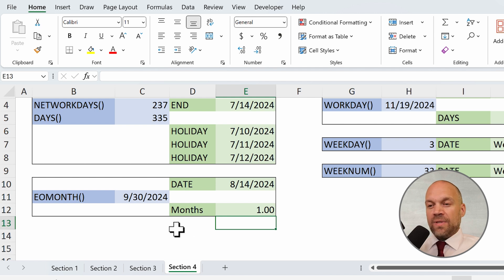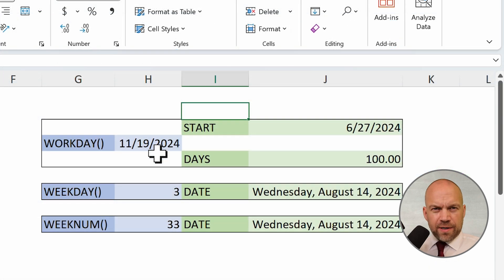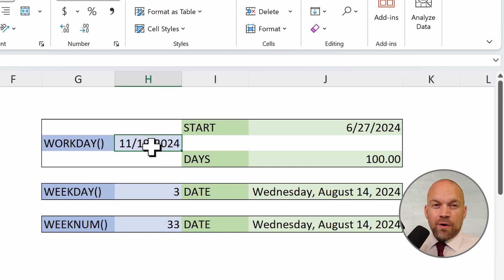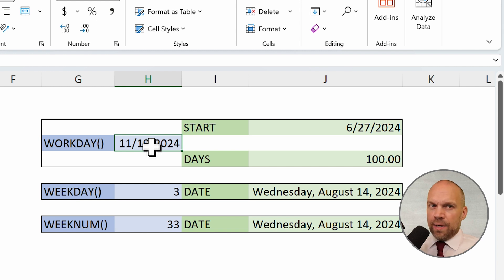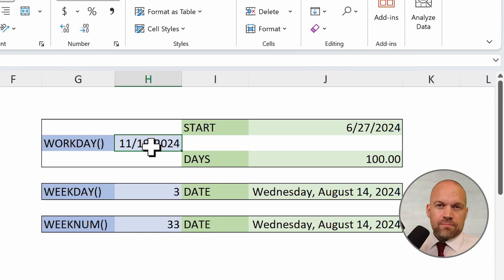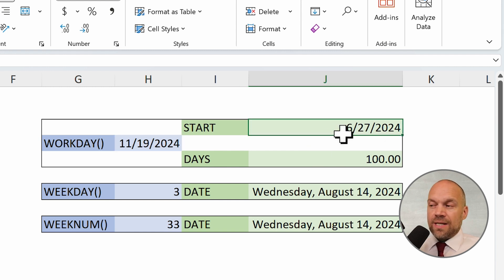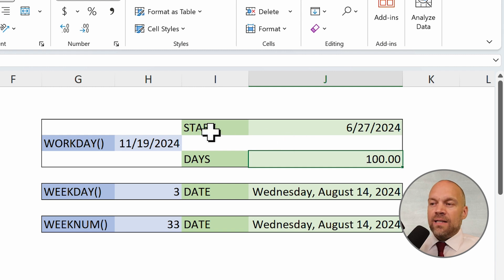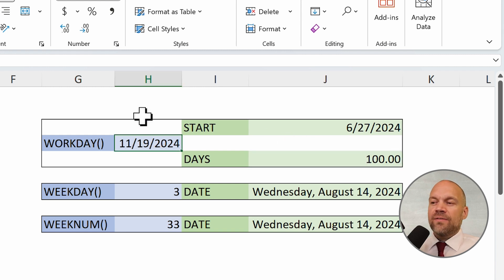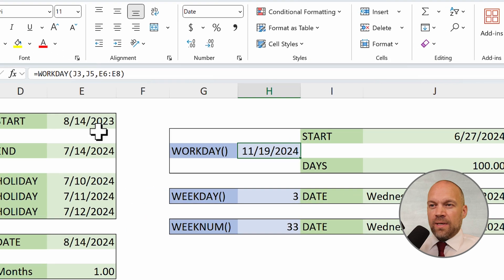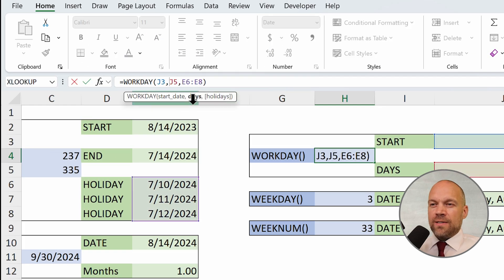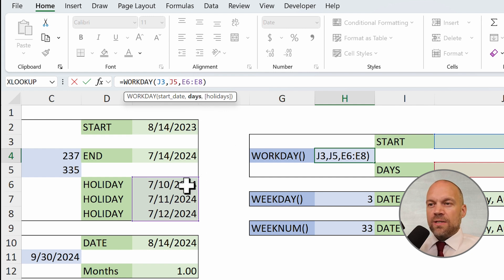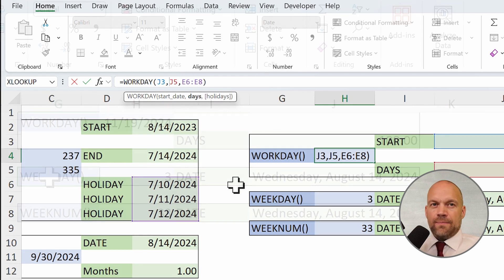The WORKDAY function calculates a date that is a certain number of work days before or after a start date, skipping weekends and, again, optionally, holidays. So, this is our starting point. And we say we work 100 working days and then we have the 19th November. Yeah, you see here is the start date and the days and here you can enter the holidays. I'm lazy, so I used these holidays again.